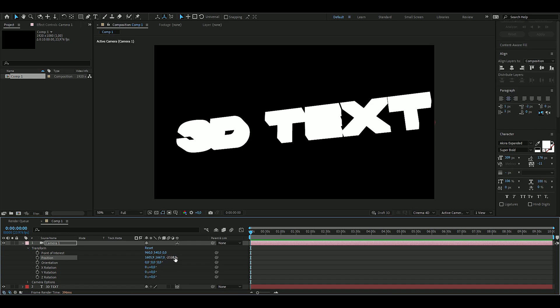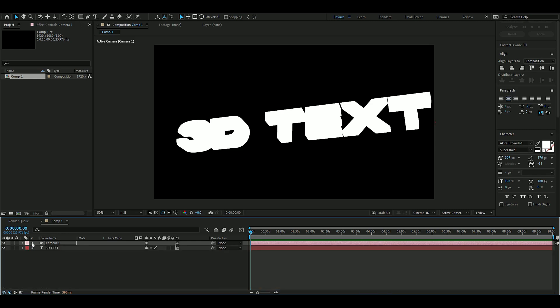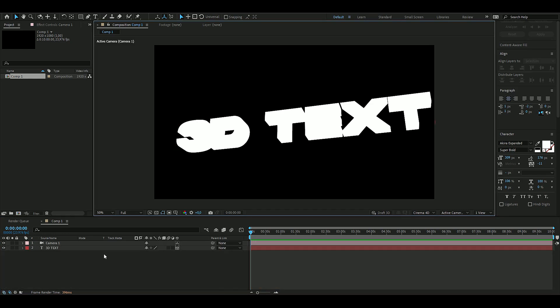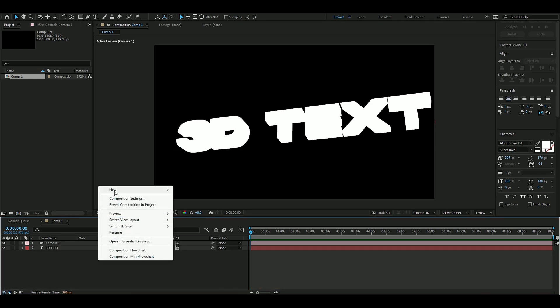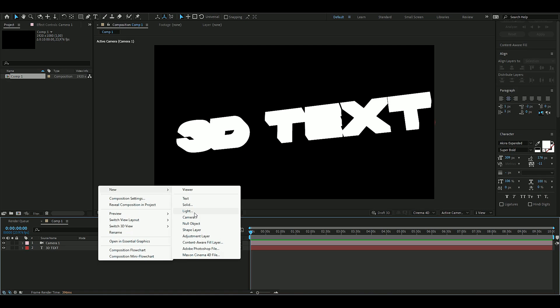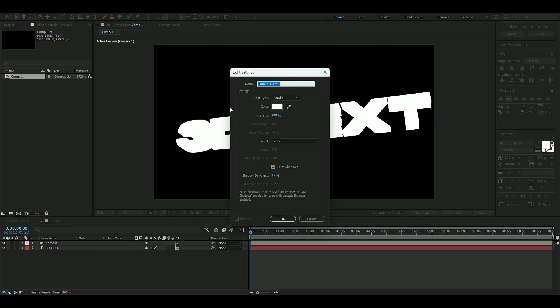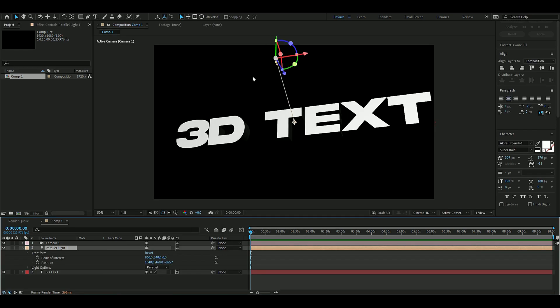Now we're going to create a light. Press New, then Light. The light type is going to be Parallel and the shadow darkness is going to be 25. Press OK. Then we're going to keyframe the point of interest.